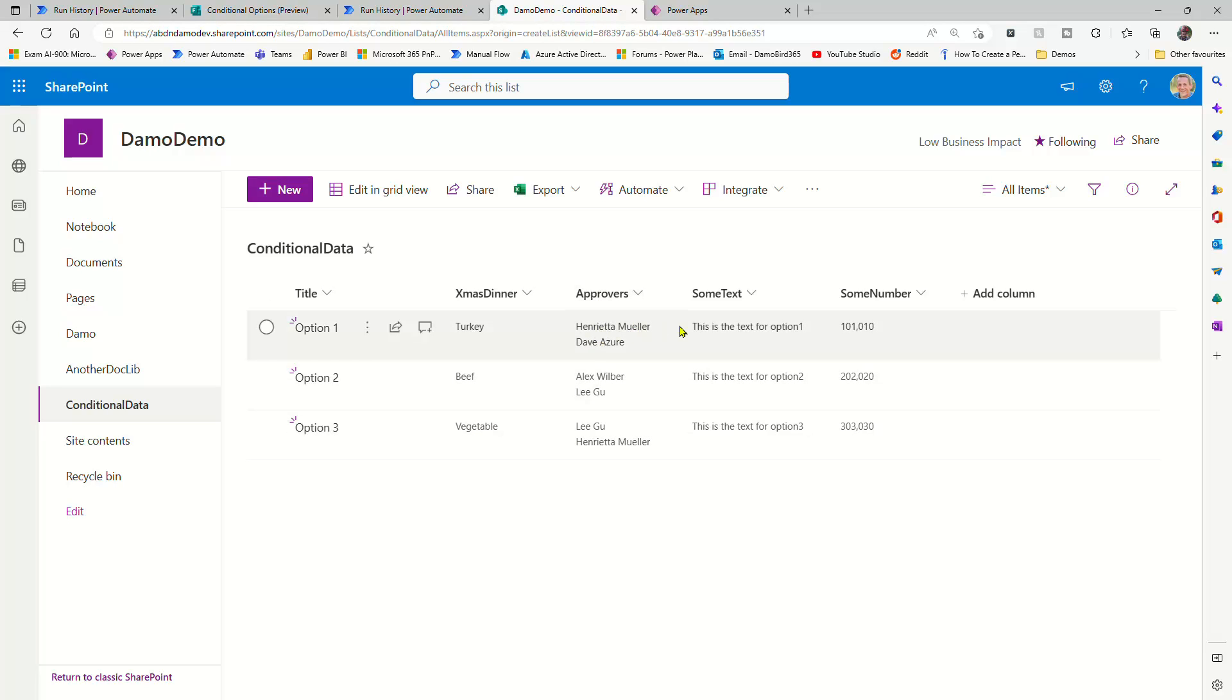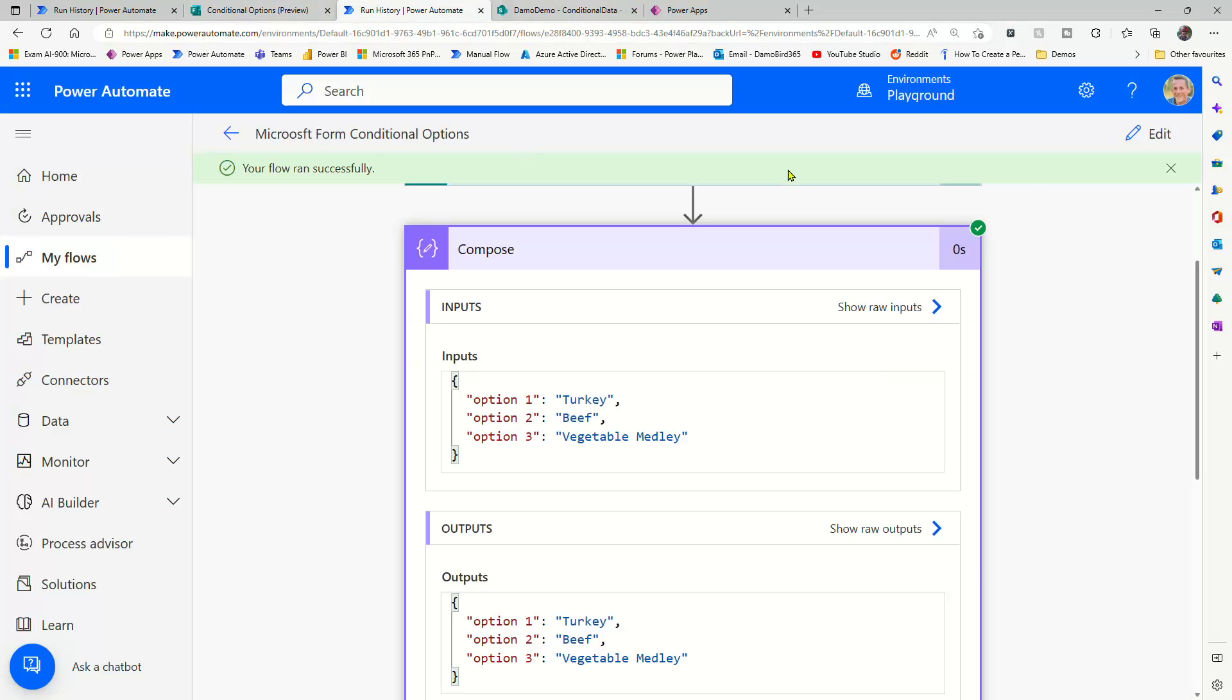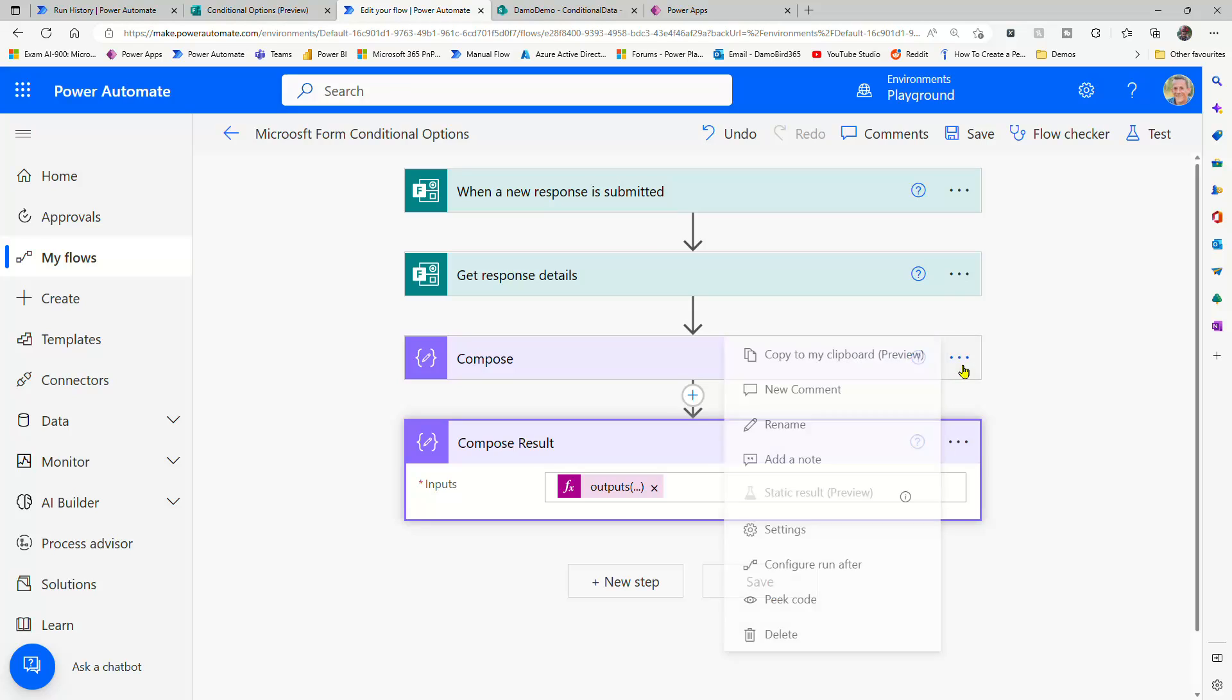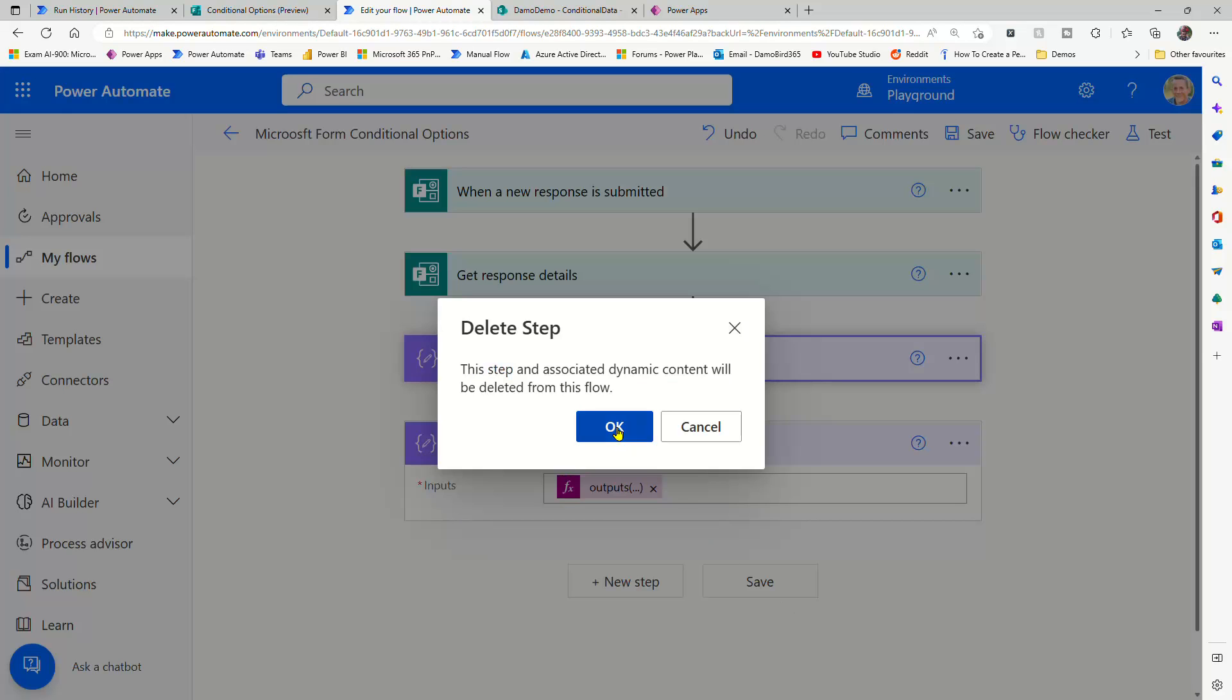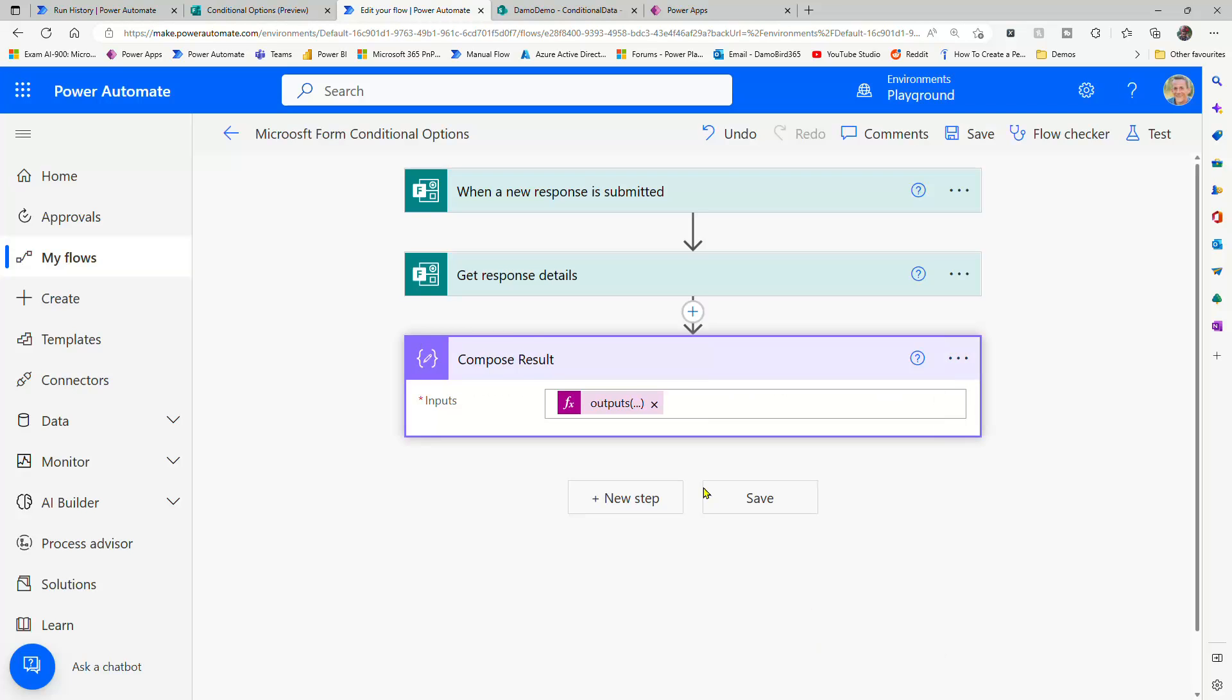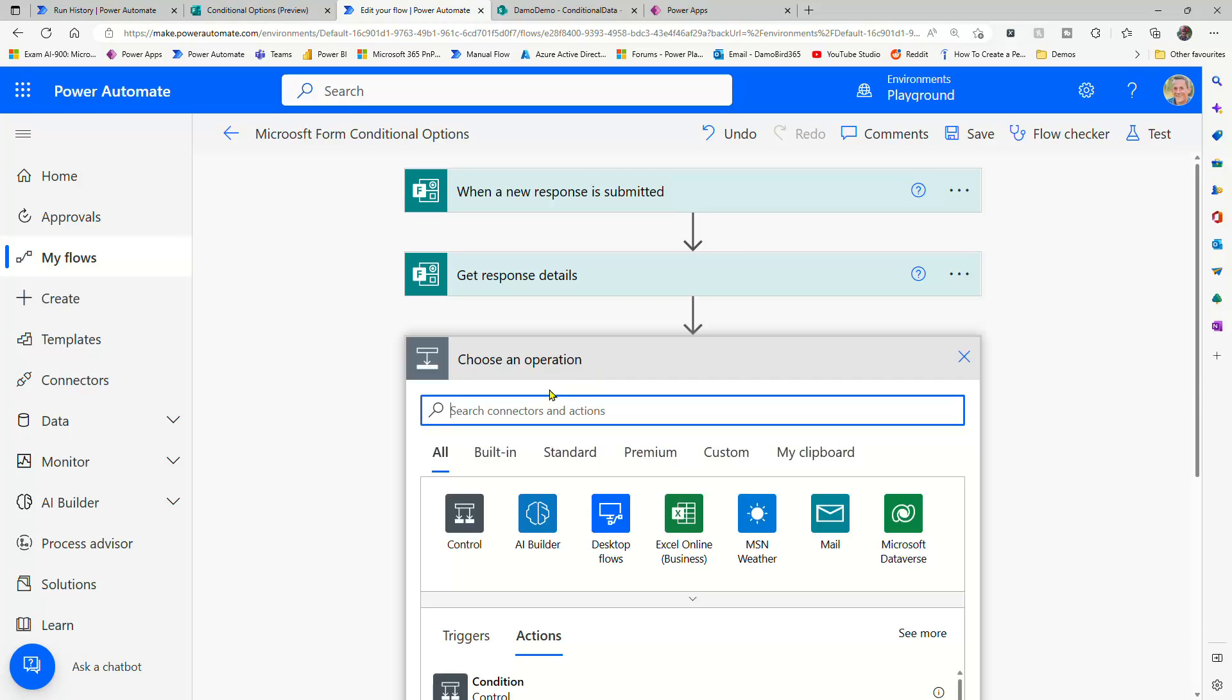But I also have some other data which should hopefully inspire you with some ideas. For instance, with approvals or sending emails or messages to teams, you can make your data dynamic and don't need to rely on switches. So jump back into this flow into edit. I'm now going to delete these compose actions because we're not going to use these in our solution. We're going to build a dynamic solution based on that list.